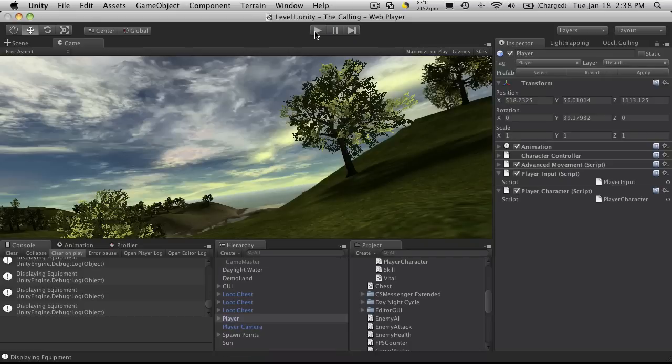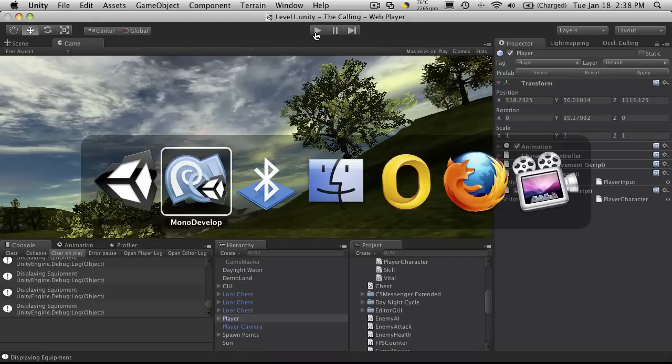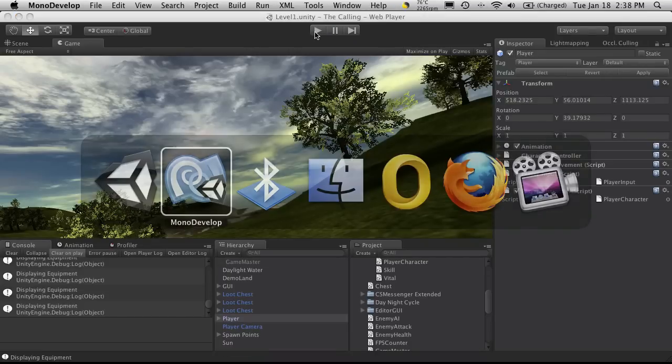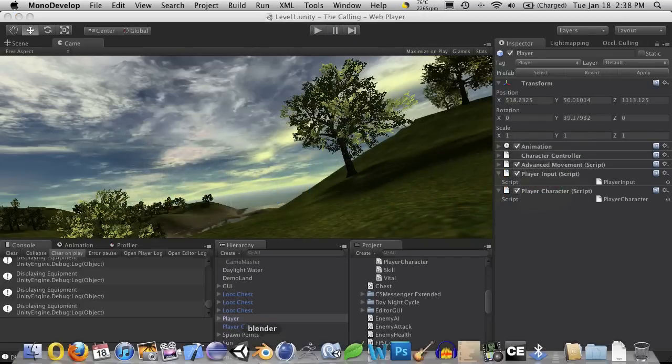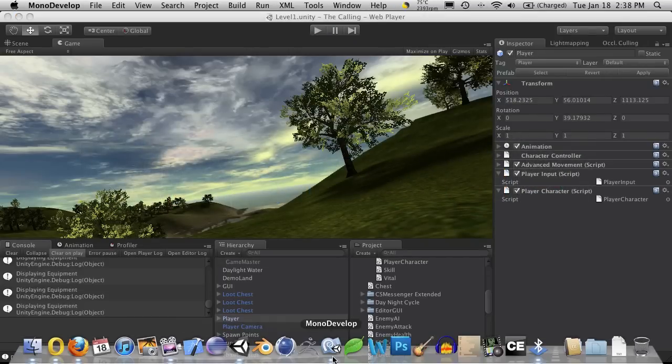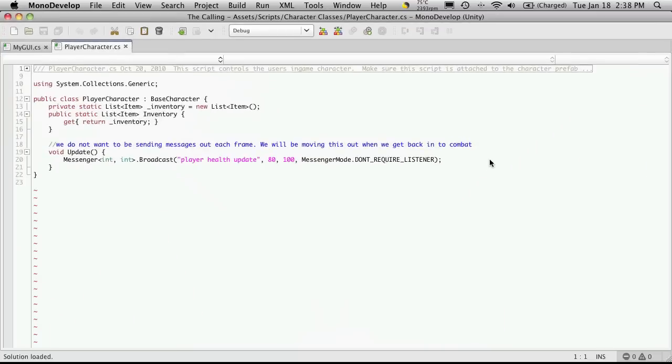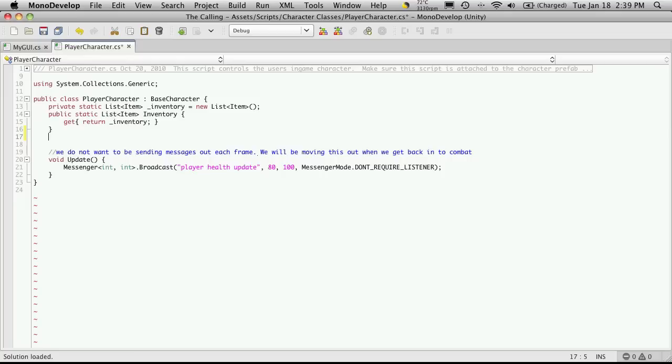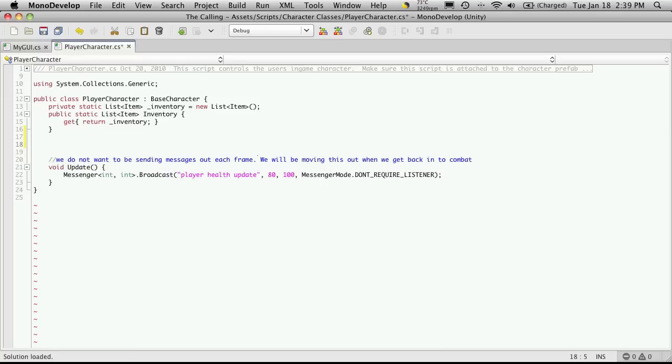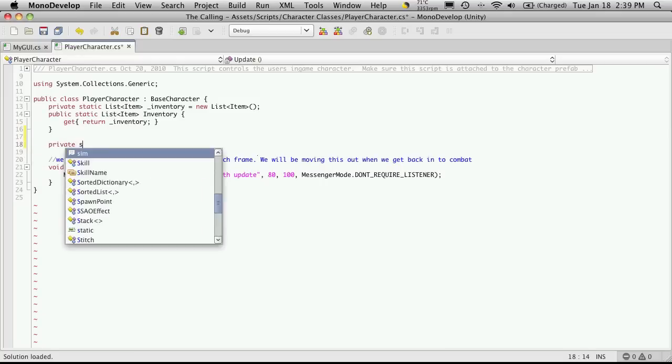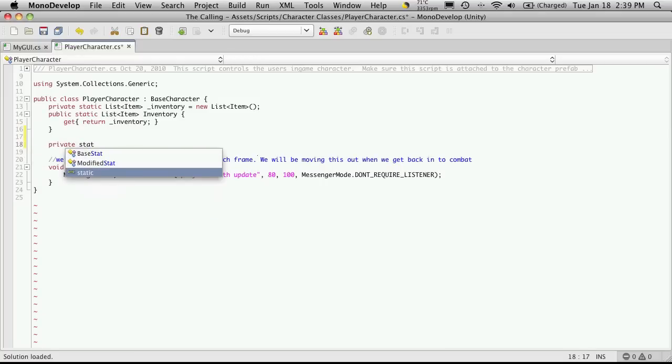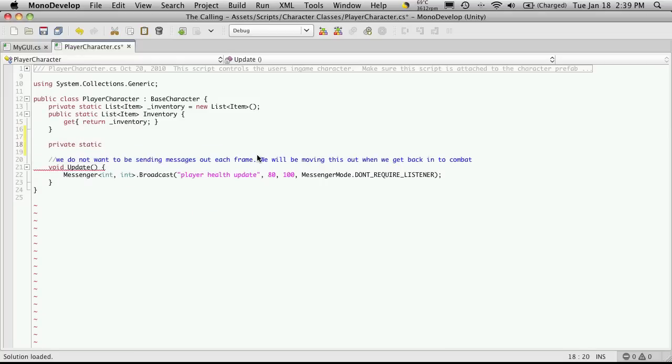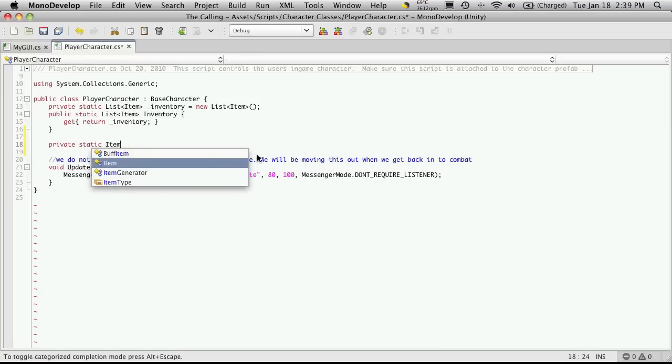Now, we're going to want a place to actually store what items we have equipped. And I'm going to be storing those in my player character script. And it would be nice to have some sort of enumerable list to show what's equipped where. And we'll get into that, but right now, since we're only working with the weapon, let's just put one button up there just for the weapon. So, I'll start it off by creating a private static. It's an item.